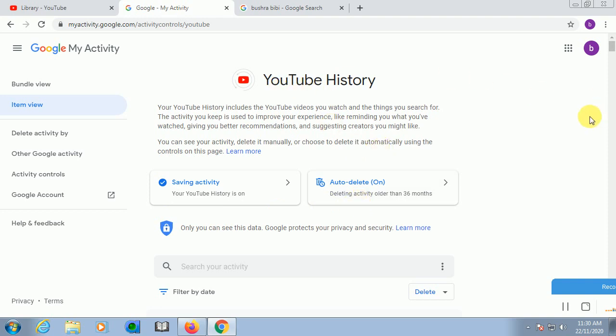Click on this one. When you click on this one, automatically you will find YouTube History. It includes watch and search. The YouTube videos you watch and the things you search, these activities help improve your experience.